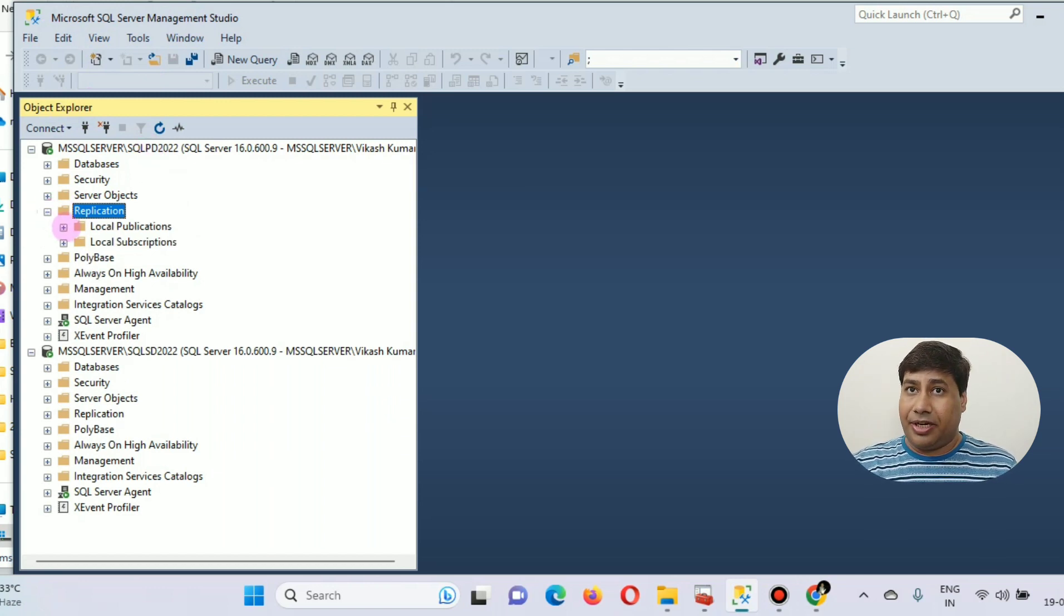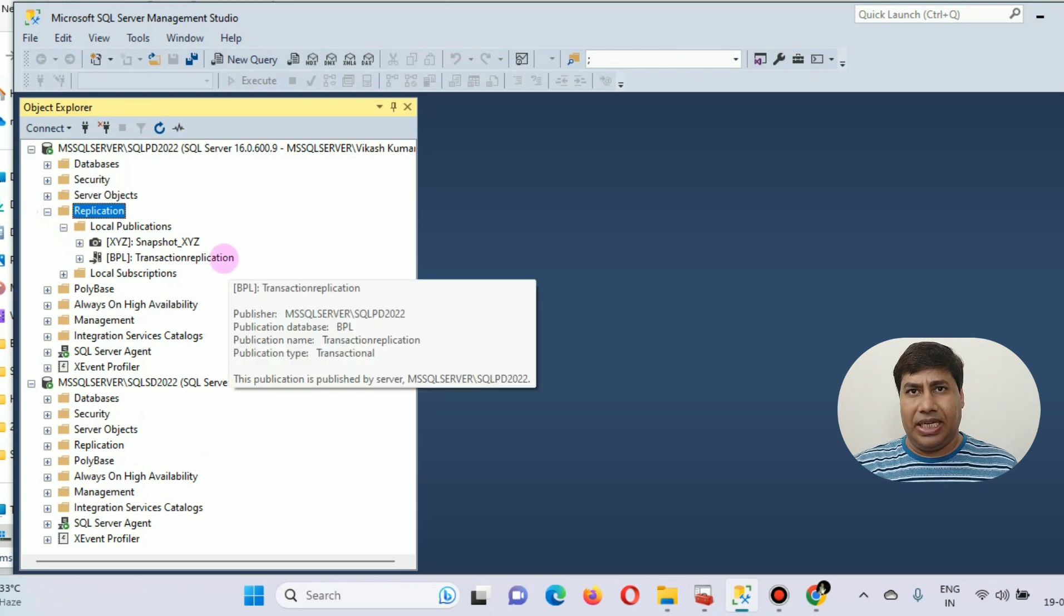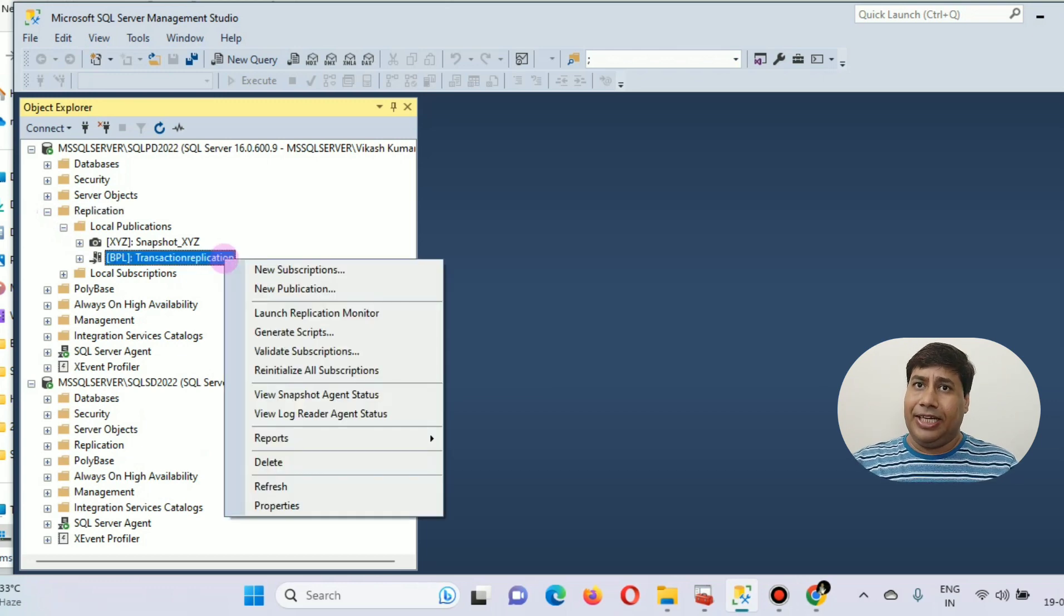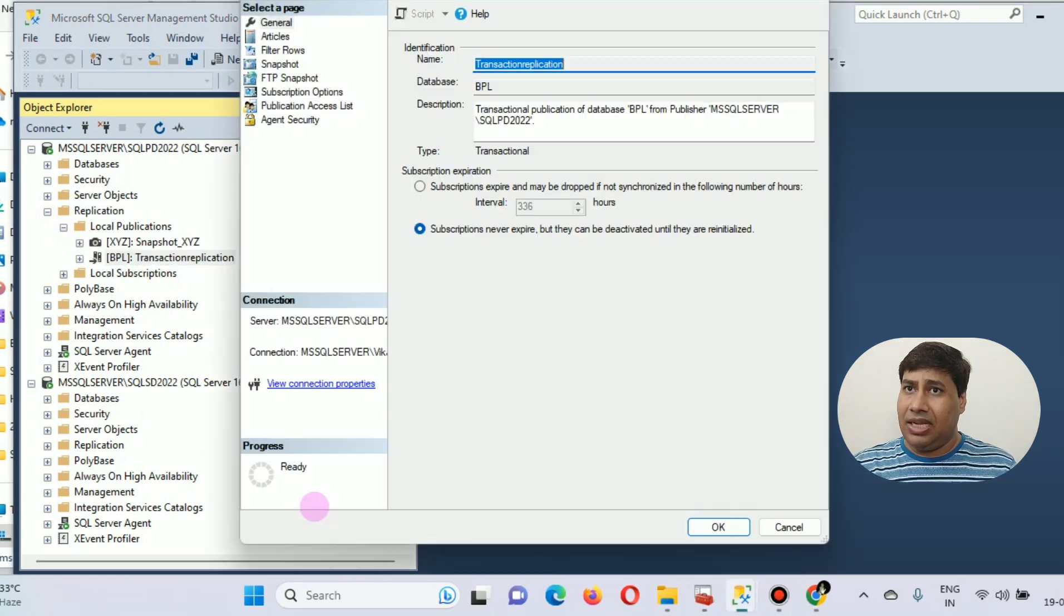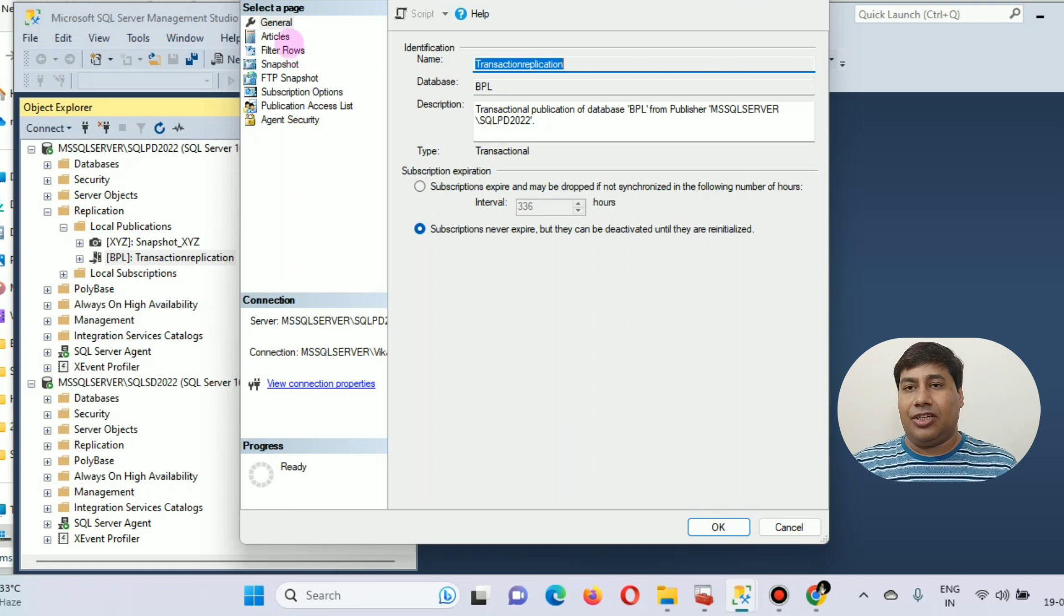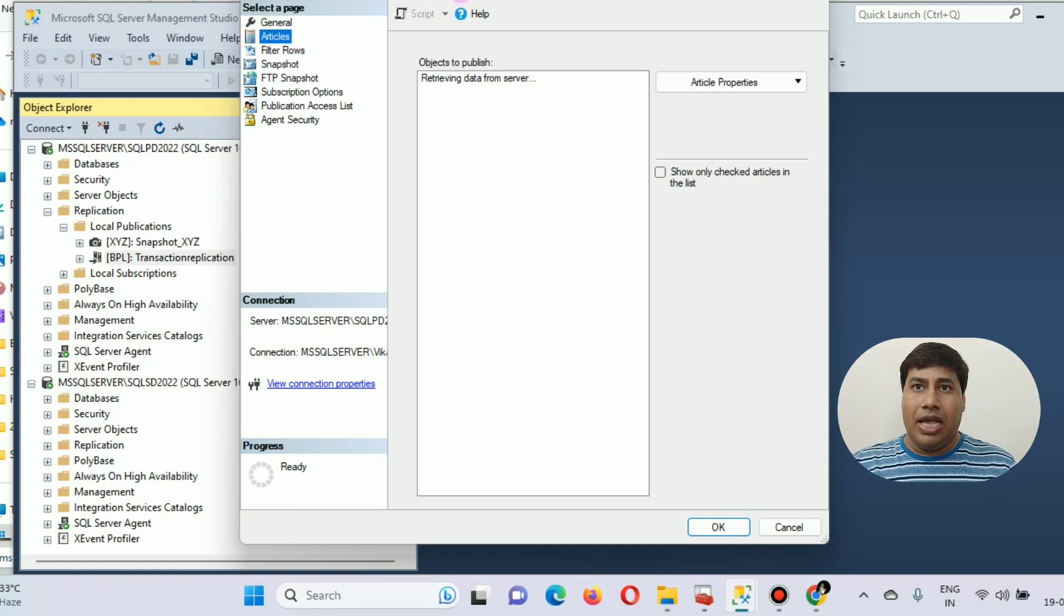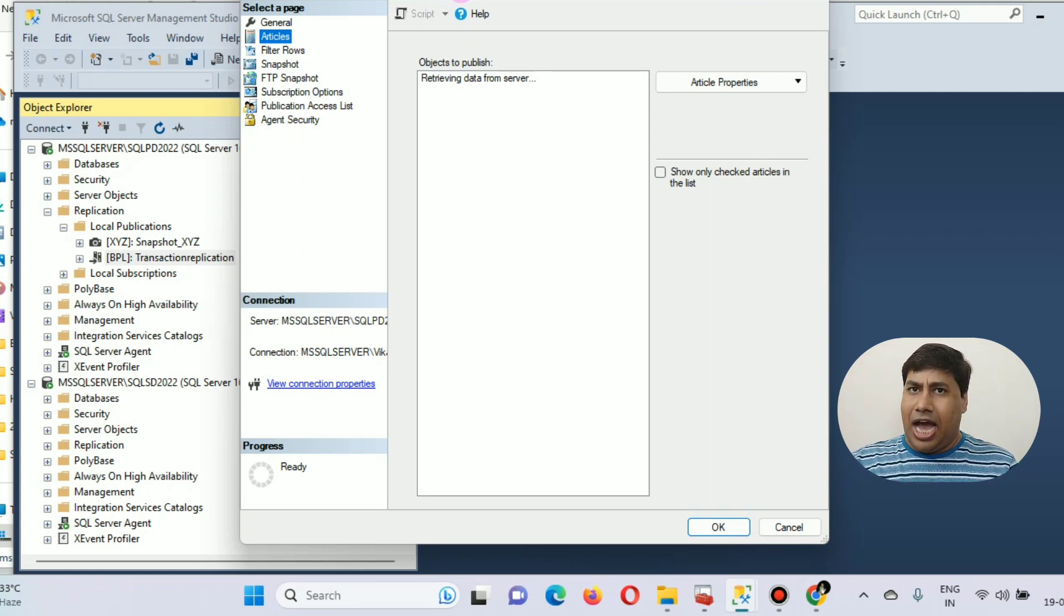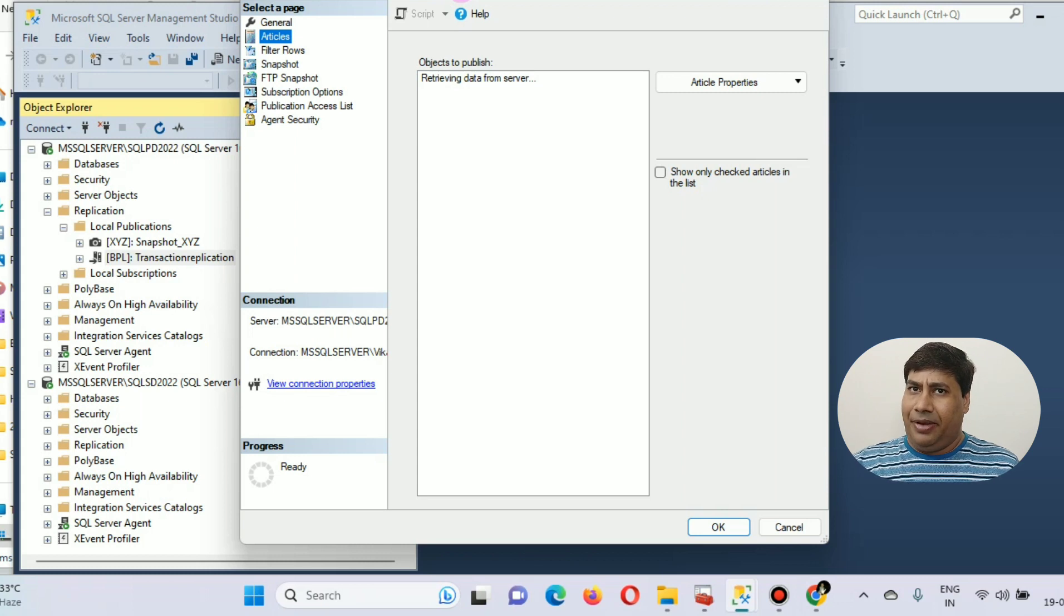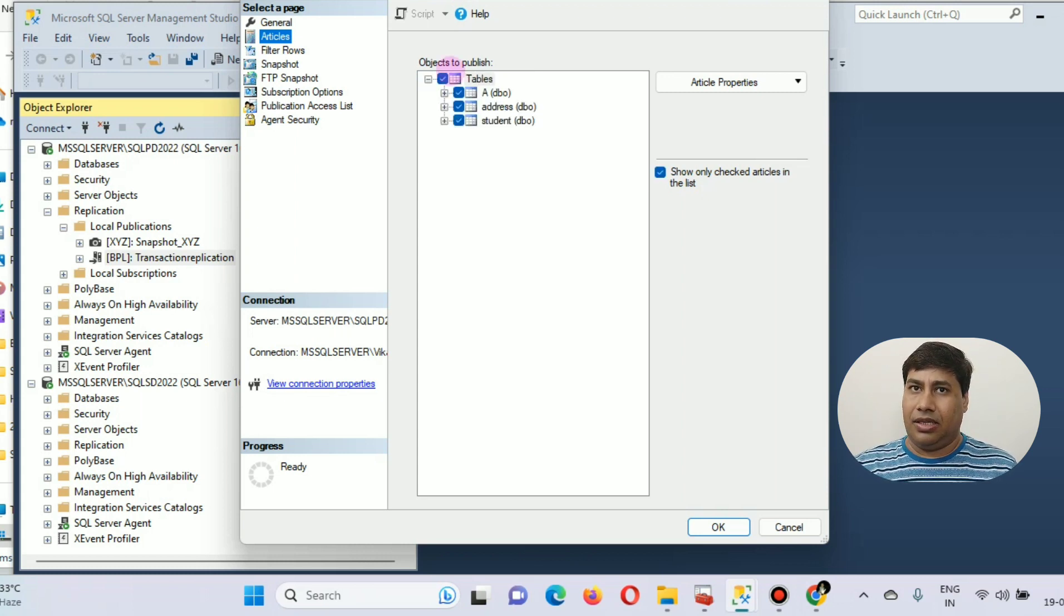Browse the replication folder and local publication. Click on a transaction replication publication and click on properties. Then click on article and select the article which you want to remove. I am going to remove table A. Click table A and uncheck.